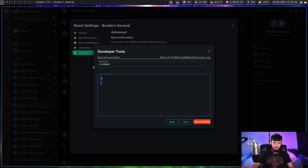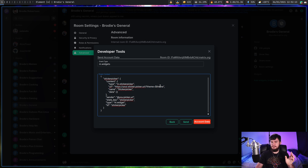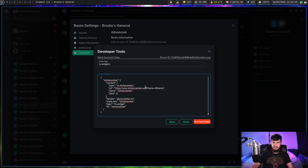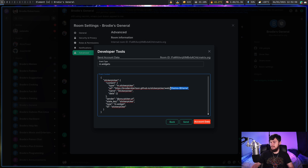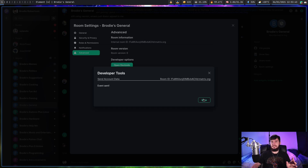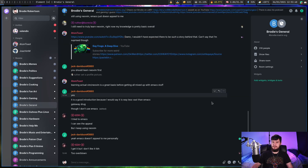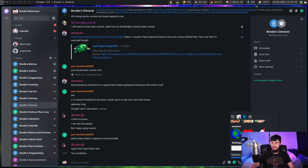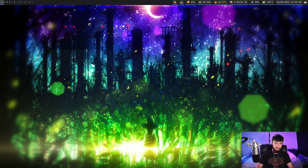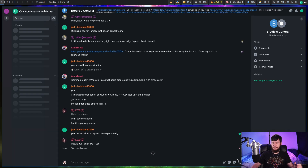Copy and paste the provided event content, which is going to set your new sticker picker. There is one part we do need to change, and that is the URL. This URL needs to be the URL for the GitHub.io page you just made — for me that is https://brodyrobertson.github.io/sticker-picker/web/ — and then make sure you leave the theme parameter in at the end, because that will make sure the sticker picker actually uses the correct theme. Once you've done that, click send. It will say the event has been sent. Then restart Element if needed, and you should have the sticker picker actually working.